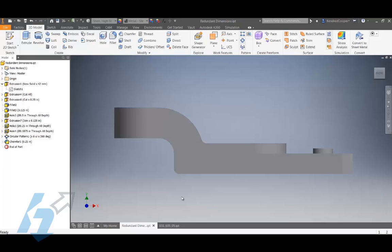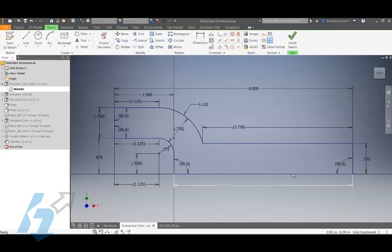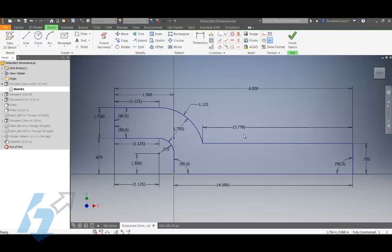One area of the sketching environment that can be an advantage and at the same time a hindrance is reference dimensions. Some people aren't familiar with what the term reference dimension refers to. It's actually a duplicate dimension that already exists somewhere else in the sketch, and they're denoted by the sketch environment by putting parentheses around that dimension. Inventor does this for you automatically when that is an unnecessary dimension.